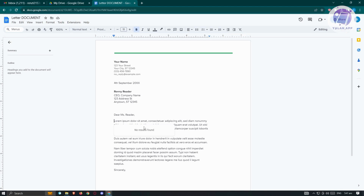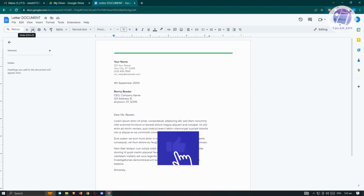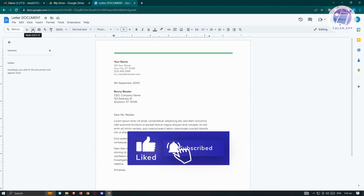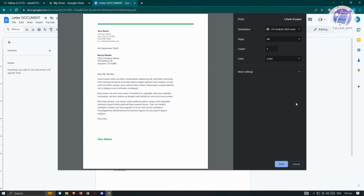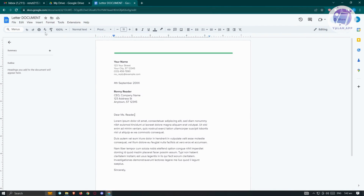We also have the option to insert Meeting Notes if you want to add those to your document. There are also the Undo and Redo buttons — same as using Ctrl+Z as a shortcut. And we have the Print option, which lets you print this document directly from Google Docs.